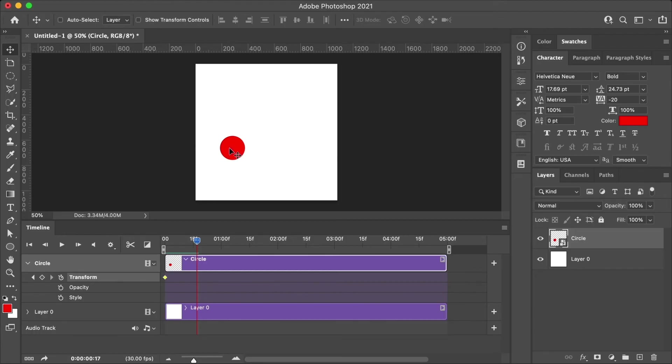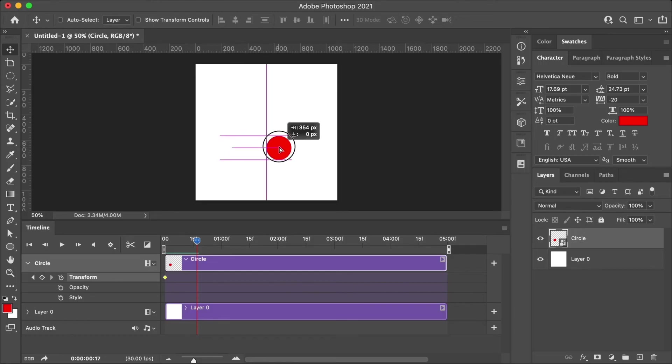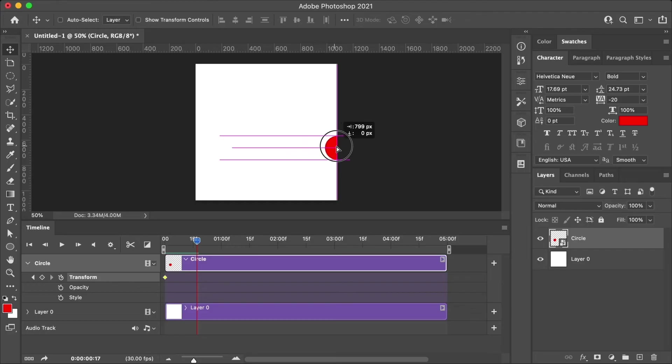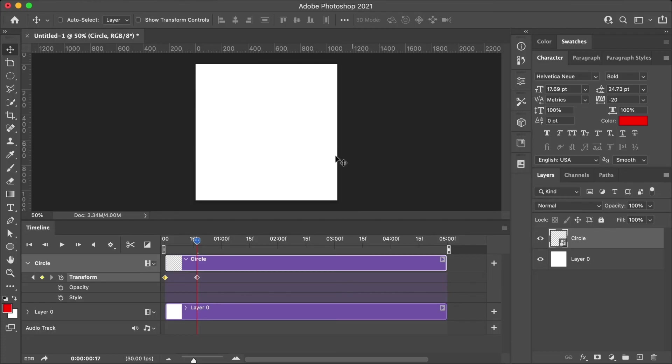And so in this situation, I want the circle to move. So I'm going to move that current time indicator and then I'm just going to move the object. And then there you have it. We just made our first animation.